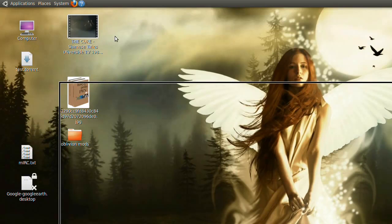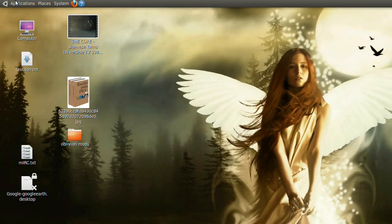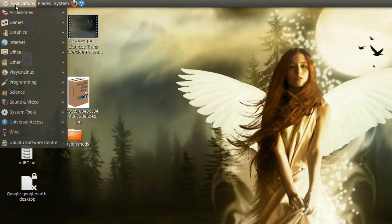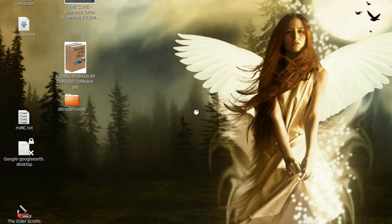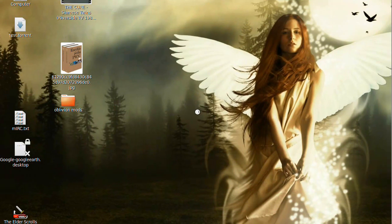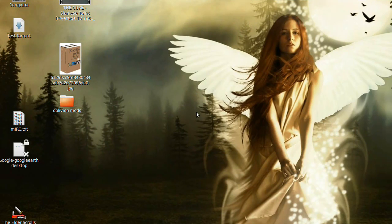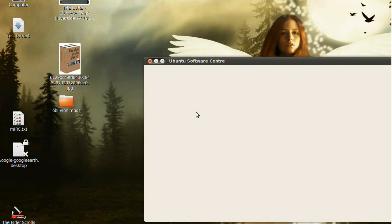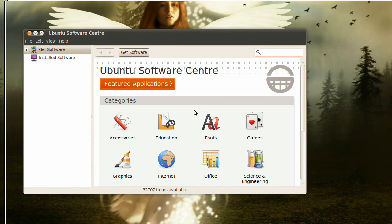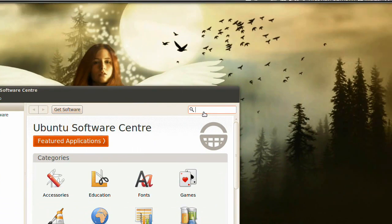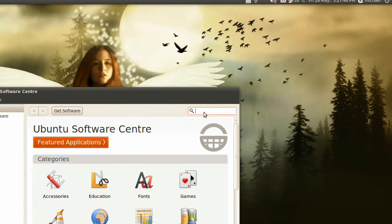So that's Windows 7 out of the way. Now for Ubuntu 10.04 — first you need to pop open the Software Center or Synaptic and install the PulseAudio Volume Control.